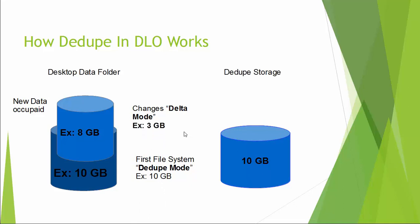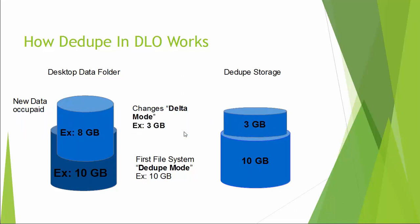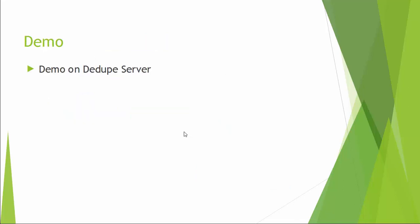So, the next time, the backup switch to DELTA mode and it will copy only the 3 GB. So, instead of 18 GB, you are going to store only 3 GB file in your deduplication storage. Let us watch a demo on deduplication and backup.